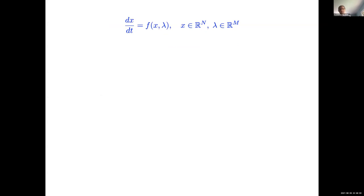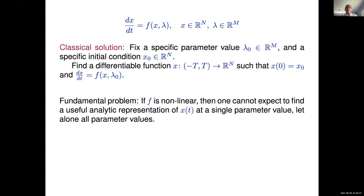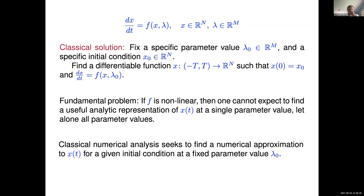So what do I mean by solving a differential equation? My guess is everyone here has taken a differential equations course, and most of you have probably even taught one. When you do that, you say: here's the difference equation, pick a parameter value, pick an initial condition, and then the solution is supposed to be a differentiable function. All of us probably know that the fundamental problem with trying to solve this is that, in general, you can't find a useful analytic representation. And so that's been known for a long time, and it's given rise to the field of classical numerical analysis.